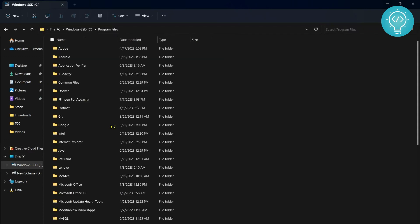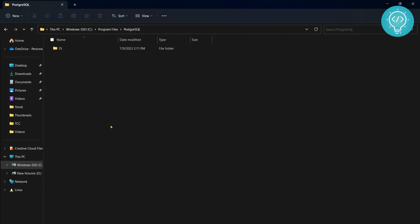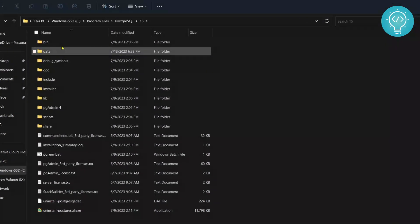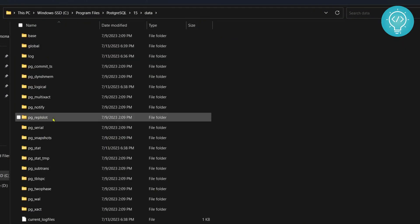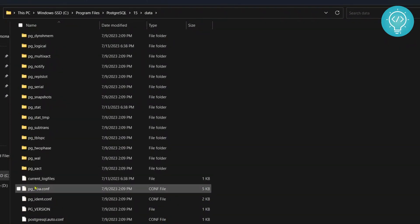program files PostgreSQL and the PostgreSQL version. If you have 13, 12, 14, 10, it will work for everything. Click on it, now go inside the data folder and here if you scroll down you will see this PG underscore HBA.conf